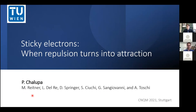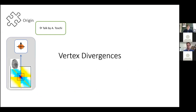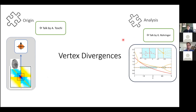This is work done in collaboration with many people, among them Matthias Reitner, my former master student, who did a lot of important work in this project. On vertex divergences: we heard a lot about their origin in the talk by Alessandro Toschi — how local moment formation is reflected in the charge channel, in suppressed susceptibilities, and in the appearance of vertex divergences. In the talk by Georg, we saw a profound analytic understanding of vertex divergences, their relation with the Luttinger-Ward functional multi-valuedness, and how they behave in the atomic limit and binary mixture case.